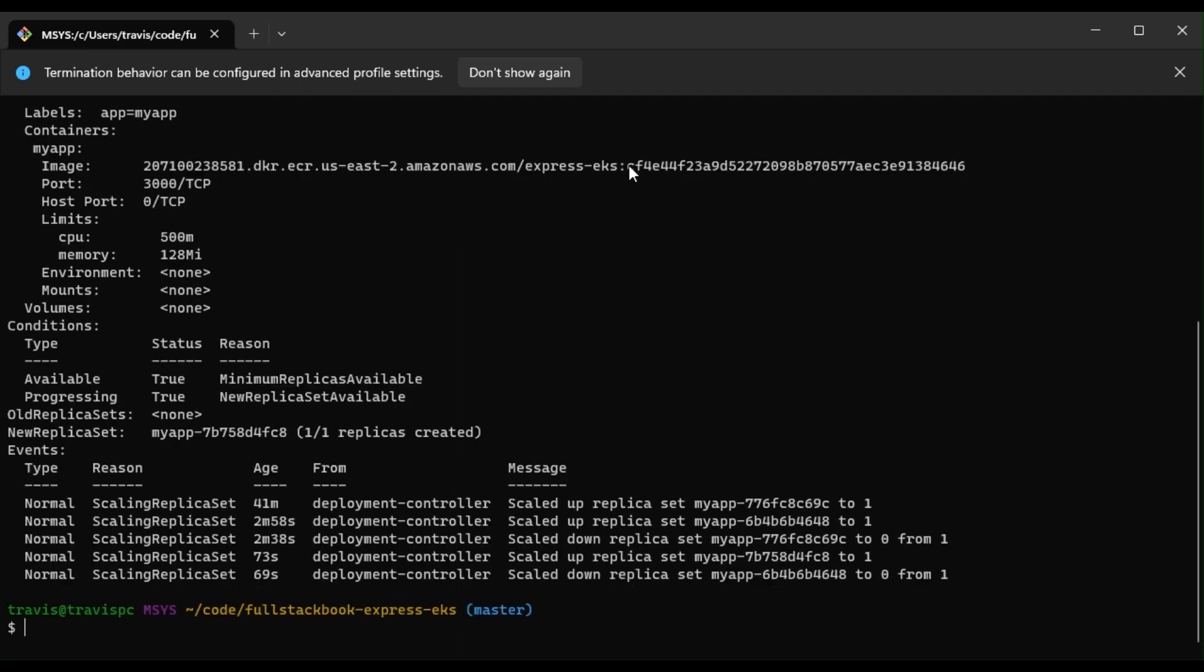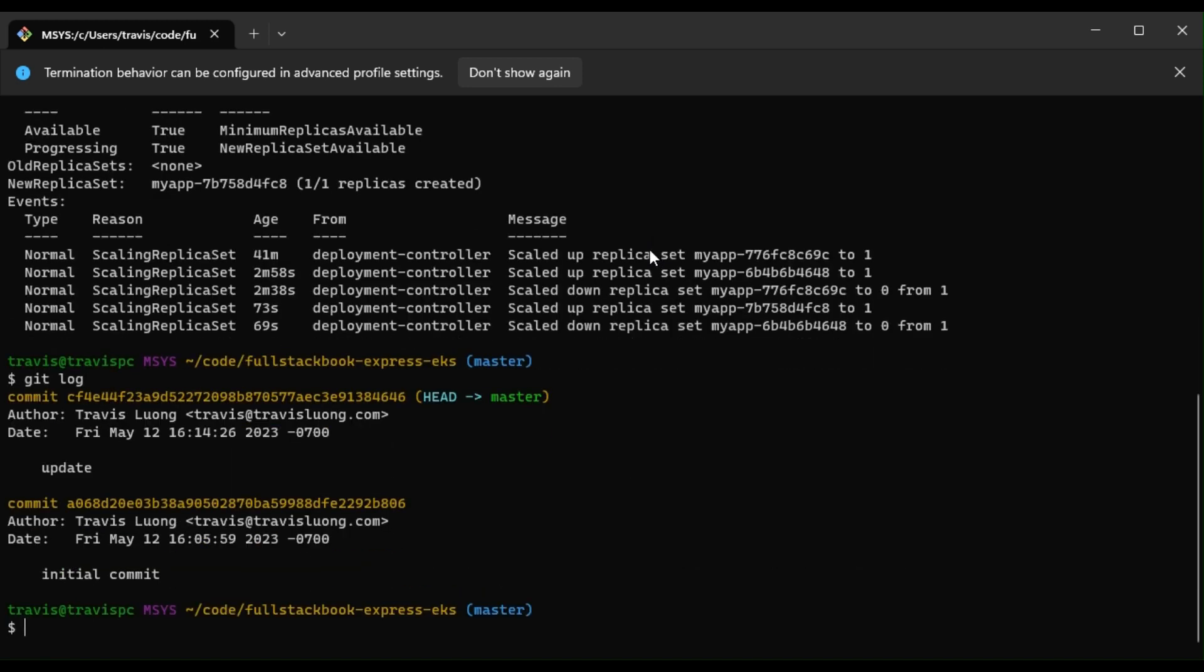And we can see that this is our SHA, so cf4. So we'll do a git log, and we can see that cf4 is the latest.